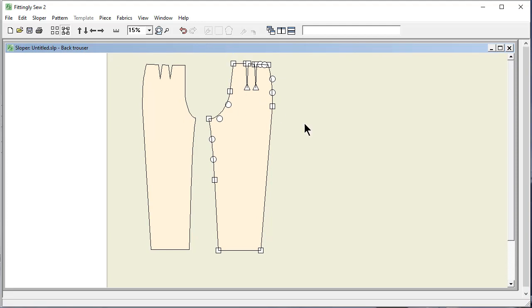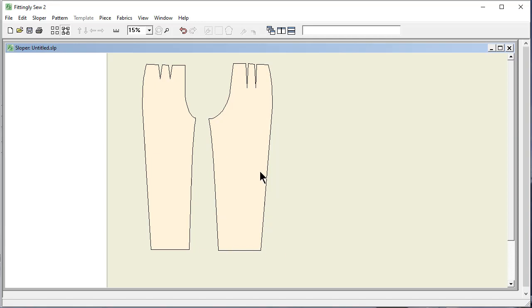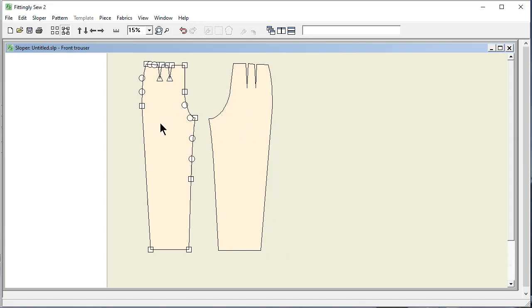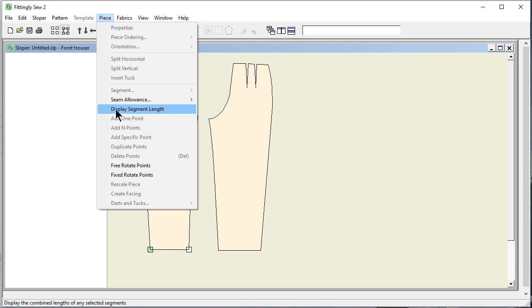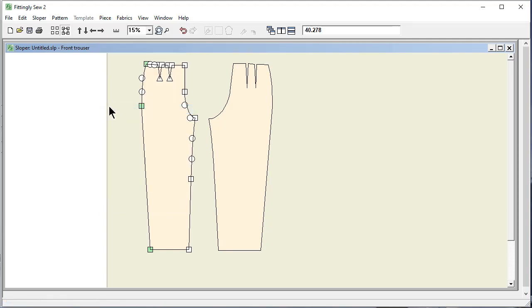Now, we just need a little bit of information to be able to take this into DesignAKnit. We want to pick a big seam and measure it. So let's look at the front first. And I'm going to click on points that make up this outside seam. And I'm going to say Piece, display this segment length. And this length is 40.278. And I'm writing that down on a piece of paper.